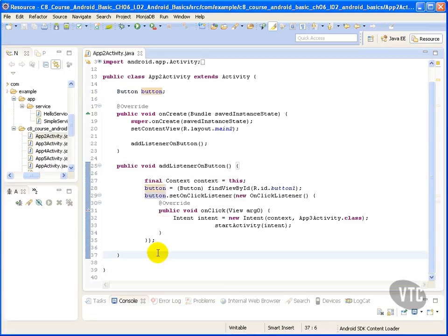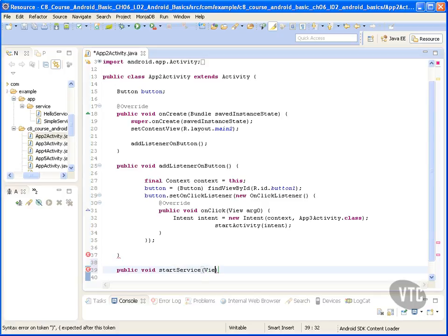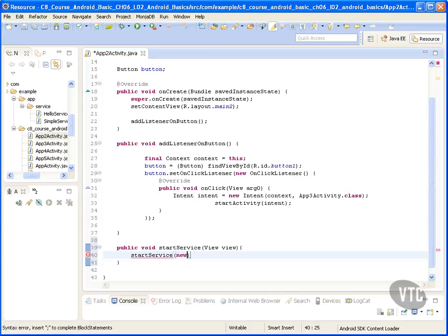Now what I'm going to do is add a start service method. My start service method is going to receive as a parameter a view and within that I'm going to call start service. I'm going to create a new intent.